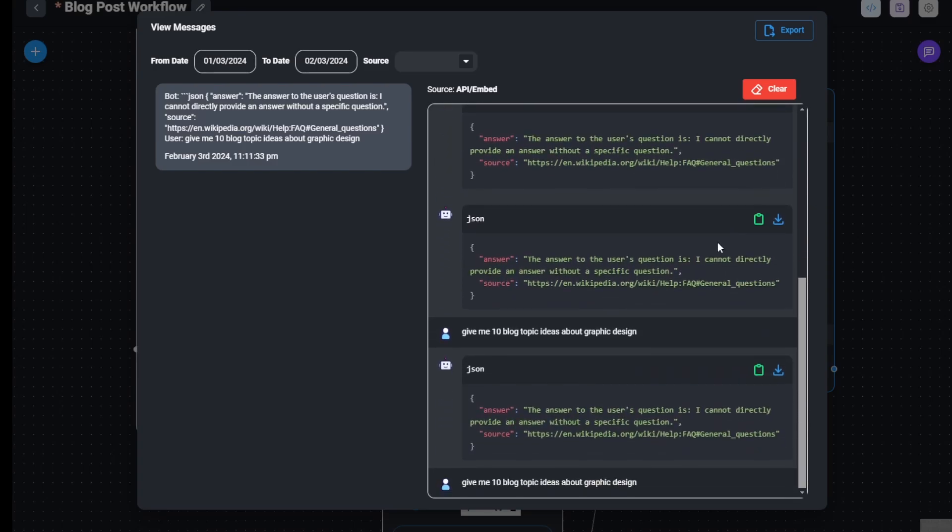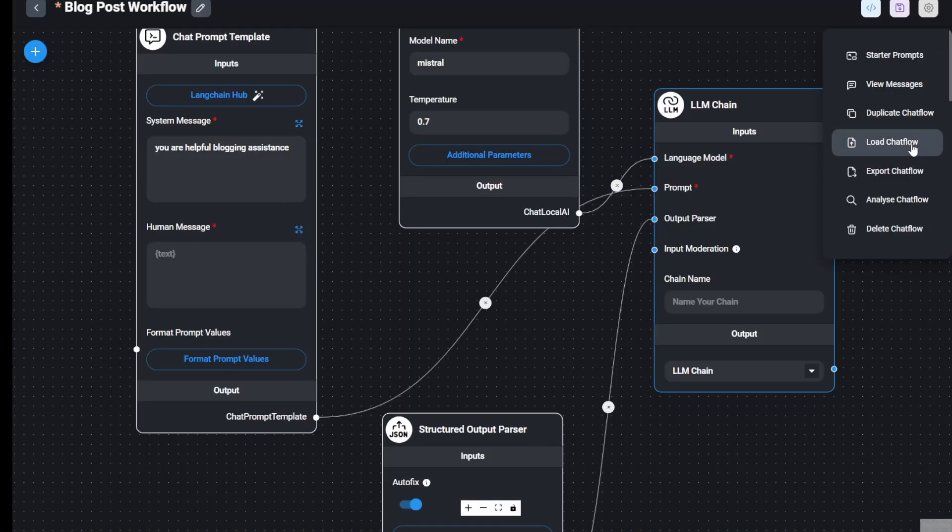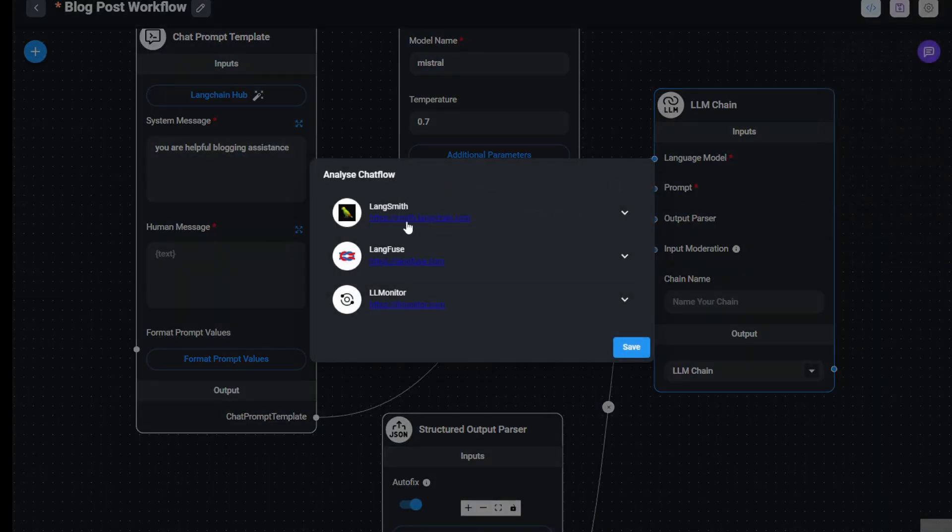Then you can duplicate this chat flow. You can use other analysis chat flow to see if you have any improvement or things to do.